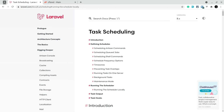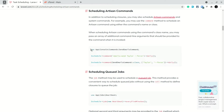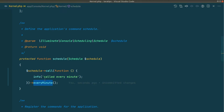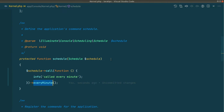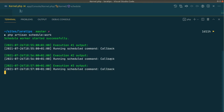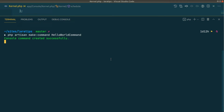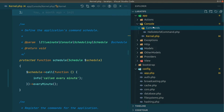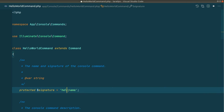In the documentation, under 'Scheduling Artisan Commands', instead of schedule->call we use schedule->command. Let me quickly demonstrate that. I'll stop the scheduler and create a command — HelloWorldCommand — located at app/Console/Commands/HelloWorldCommand.